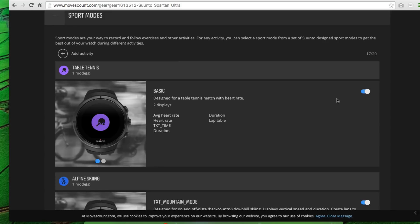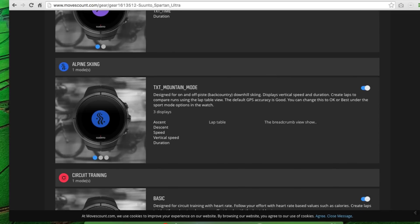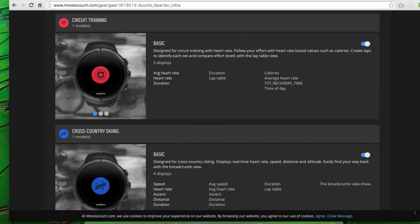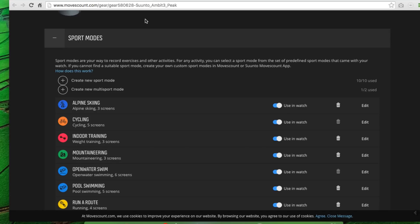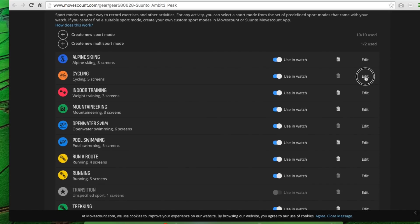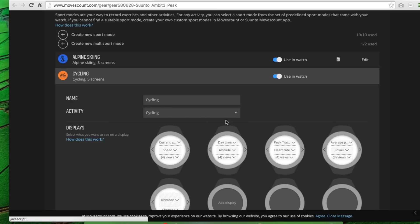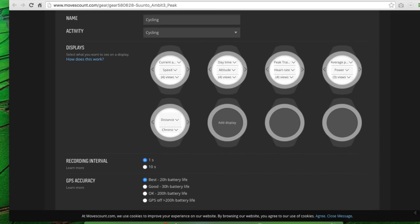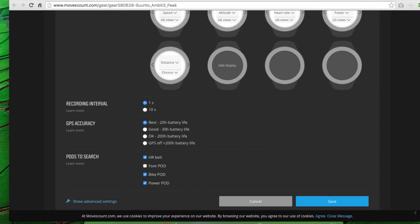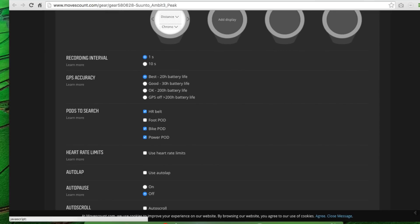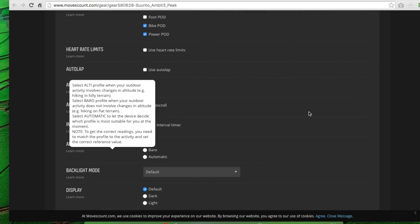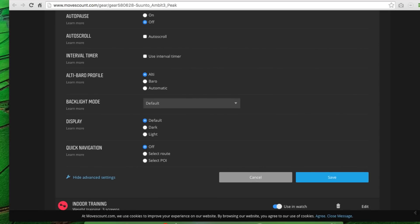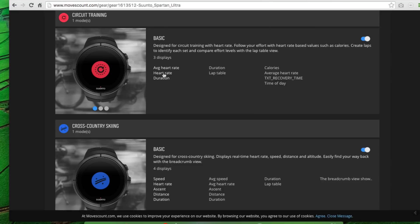The thing that you're missing right now is the ability to edit any of these data fields. This is something coming in September of 2016. So all these different modes that I've got here, I can't actually edit anything. I can't change the data fields. Whereas if I go look at the Suunto Ambit, these are the sport modes there. Alpine skiing, cycling. I have this edit option. And this allows me to choose all the different fields on the display. It allows me to choose the recording interval, the GPS accuracy rate, different pods to search, and there's even a more advanced setting there for heart rate limits and auto lap and auto pause and all these things that right now I can't set on the Spartan Ultra series watches on a per sport basis.